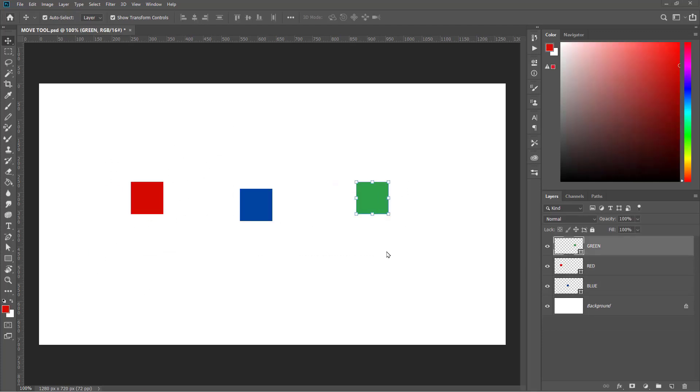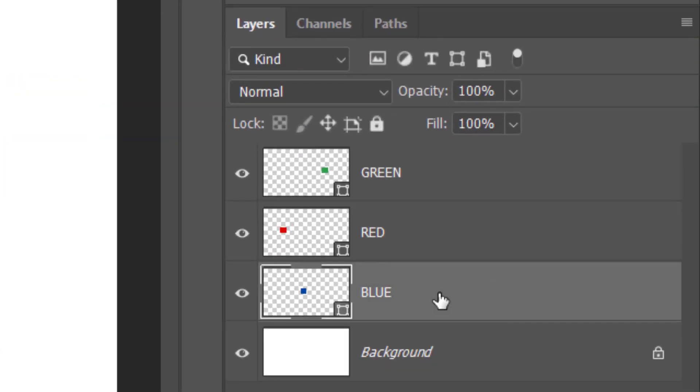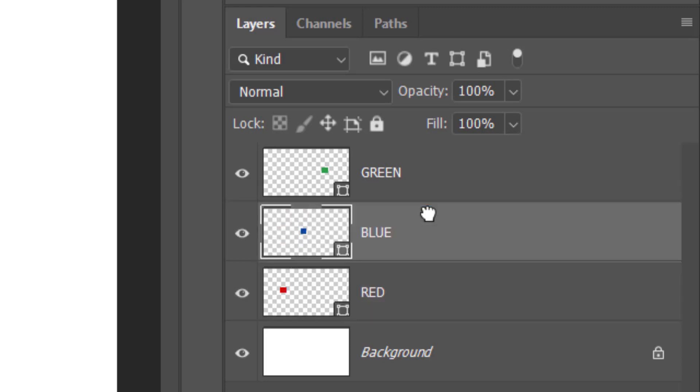With the Move tool, you can select layers and move them up and down as well.